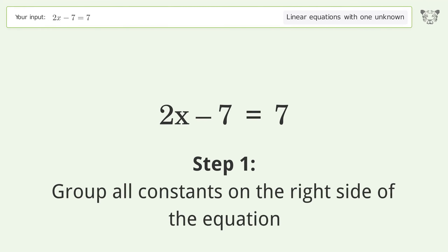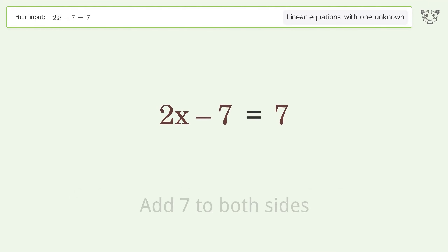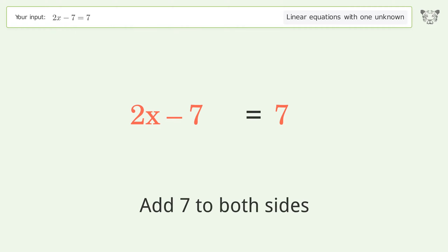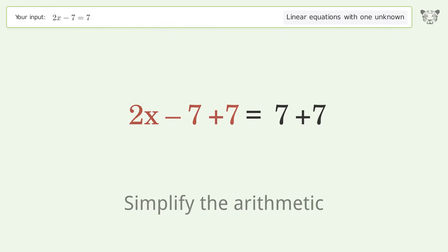Group all constants on the right side of the equation. Add 7 to both sides. Simplify the arithmetic.